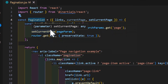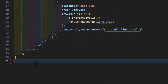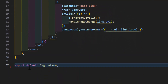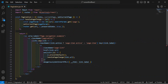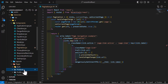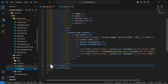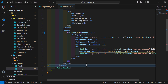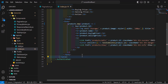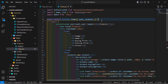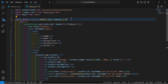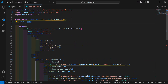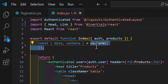Let's scroll down and export the pagination component. Our pagination component is done. Now let's go to our pages/products/index.jsx and call our pagination component.